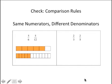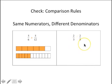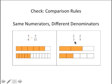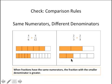Here we can check. Our first comparison was five-sixths compared to five-twelfths. Looking at our visual representation, five-sixths is the greater fraction. Remember the rule: when fractions have the same numerator, the fraction with the smaller denominator is greater. Applying that rule to the second comparison — two-thirds compared to two-fifths — you should have said that two-thirds is greater: same numerator, so smaller denominator is the greater fraction. And we can see that's true with our models: two-thirds is greater than two-fifths.